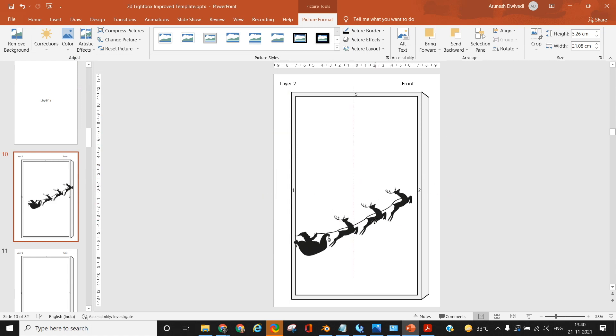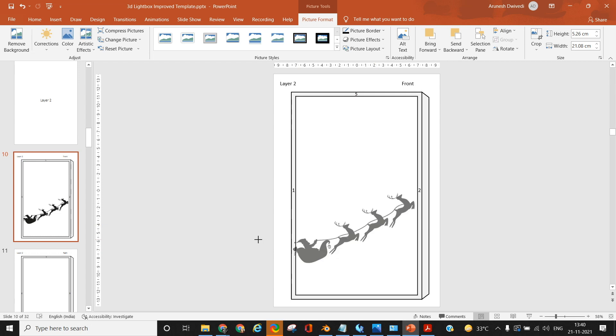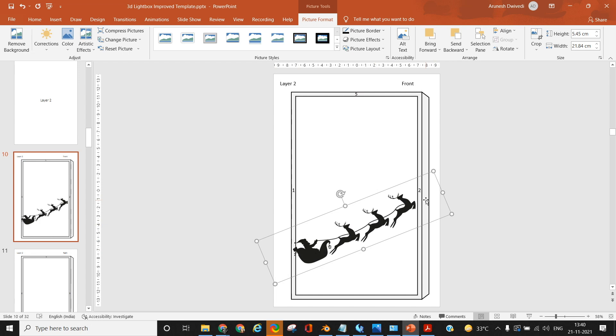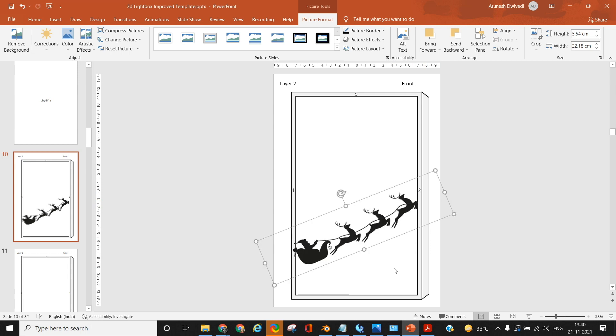Complete one side of the lightbox at a time. Do not work on all four sides simultaneously. In my case, I'll first work on the front slide. The first outermost cube has Merry Christmas written at the top, which you saw me arrange.